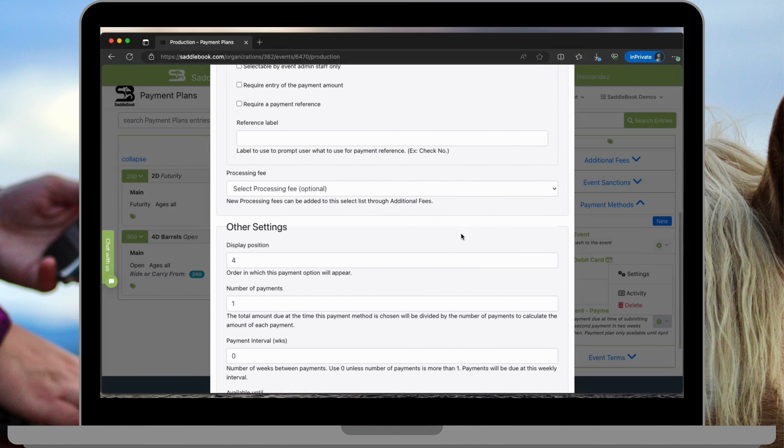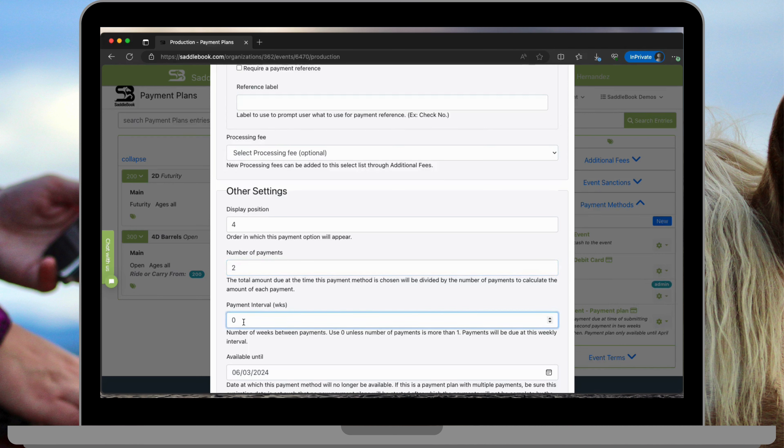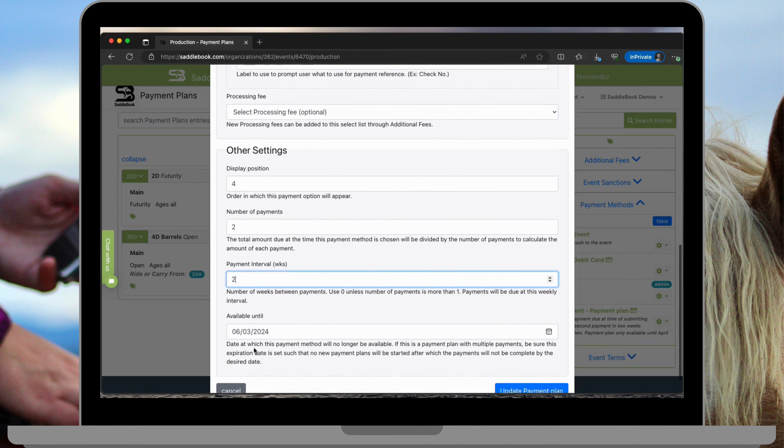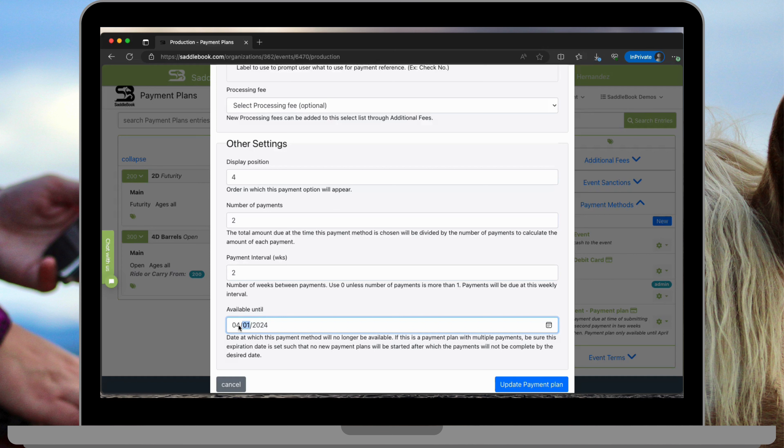Under other settings the number of payments is going to be two and the payment interval weeks is two and the payment plan will be available until April 13th.